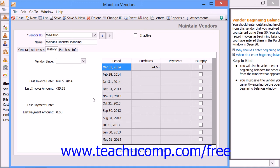You can enter historical information when creating a new vendor. After that, Sage 50 will track and show information about your recent transactions with this vendor on the History tab.